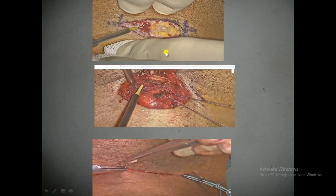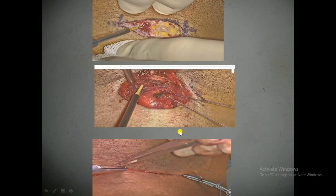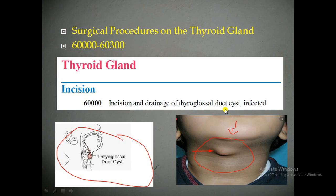After making the incision, the physician will allow the cyst to drain from that location completely. After the drainage, he will close the incision with the help of sutures, or perform a sterile dressing on the incision site. This is the incision and drainage of the thyroglossal duct cyst infected, and we have to bill CPT code 60,000.